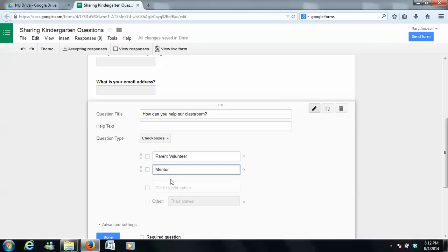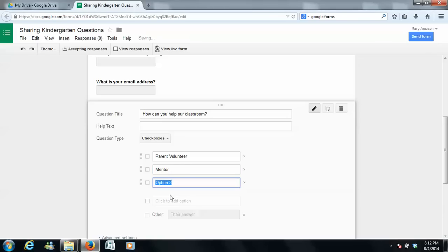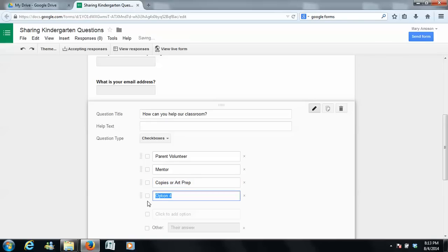say you want to say parent volunteer. And this right here just adds another option for them. Mystery reader, and then say copies or art prep. And I'm just trying to think of another way. Classroom celebrations.